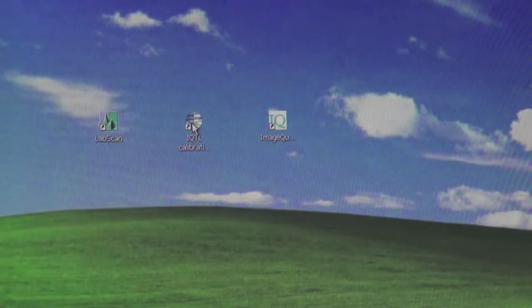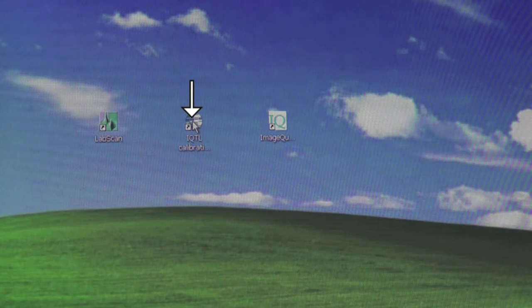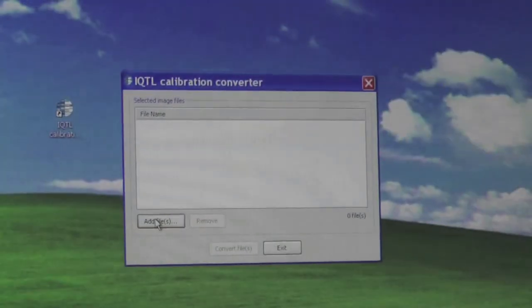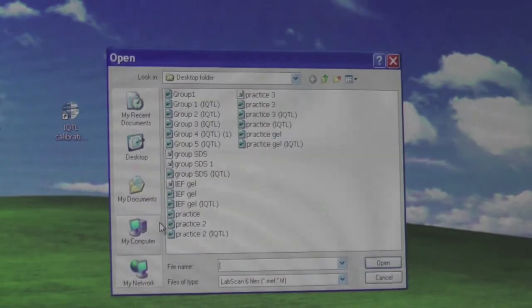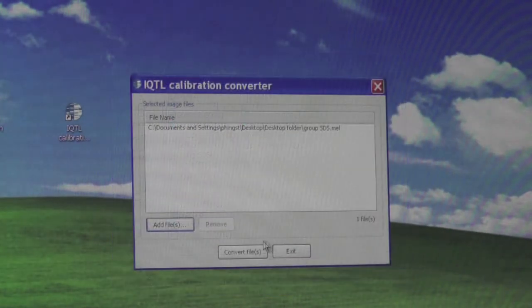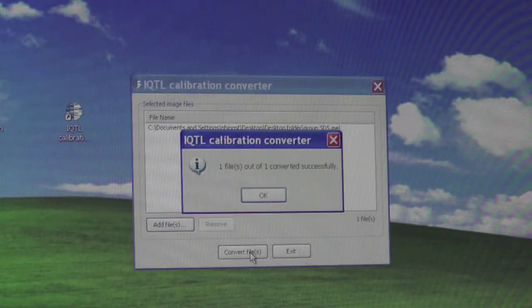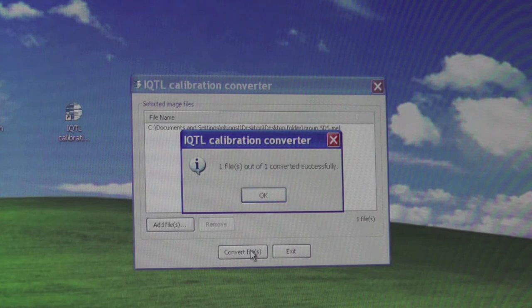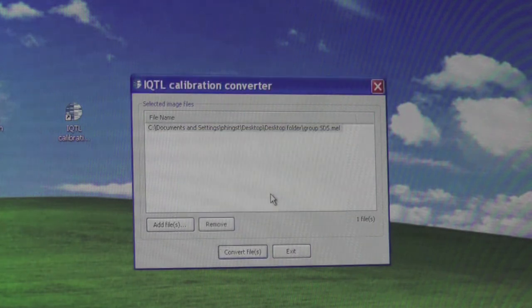The gel images need to be converted in order for the analysis program to easily detect the bands. To do so, open the IQTL calibration converter. Click on Add File and select the image file you saved. Click on Convert File and a notification will appear after the conversion is complete.